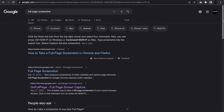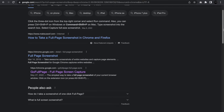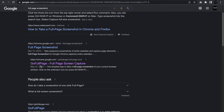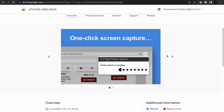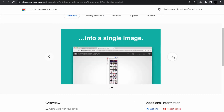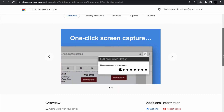Search 'full page screenshot' in the Chrome Web Store and what's going to come up — you're going to choose 'GoFullPage.' It's going to have you download it. Mine says 'Remove from Chrome' because I already have it. As you can see, there's a camera icon right here, and it shows you the steps. It's very, very easy and very quick.